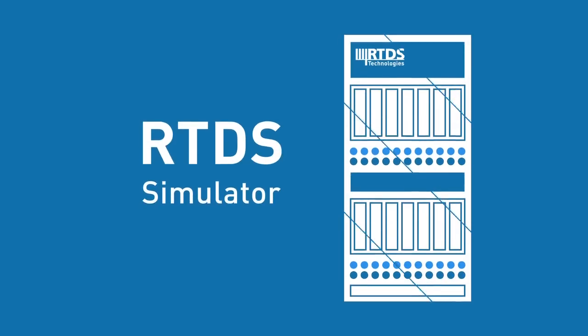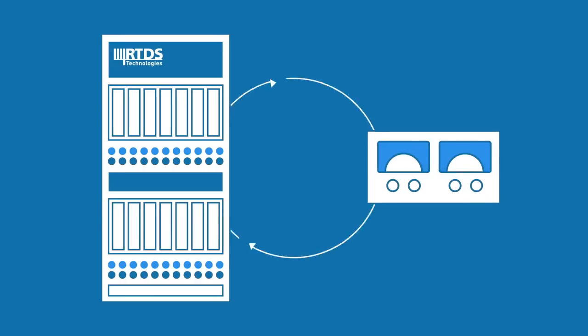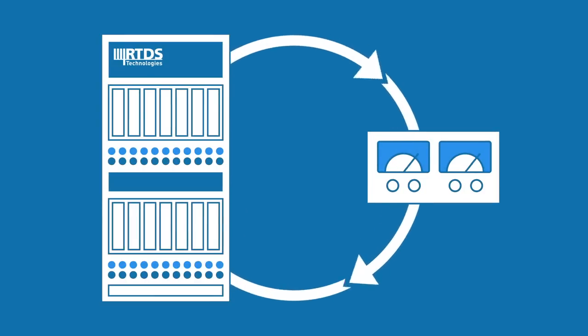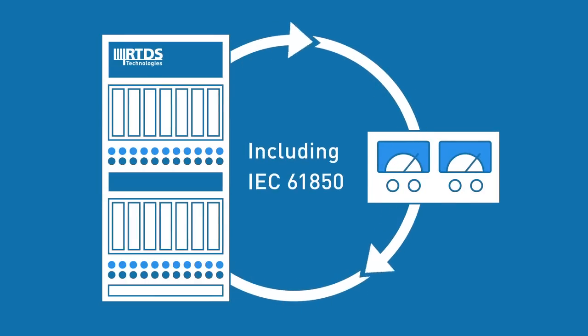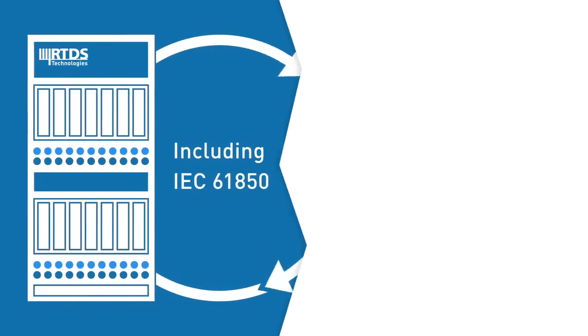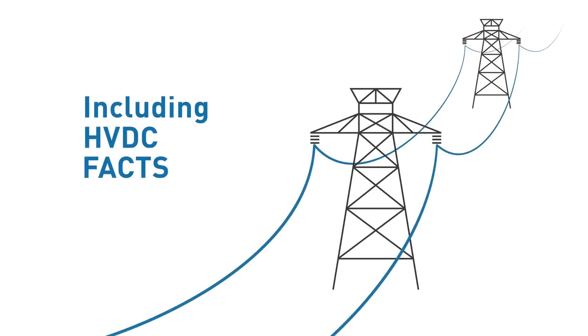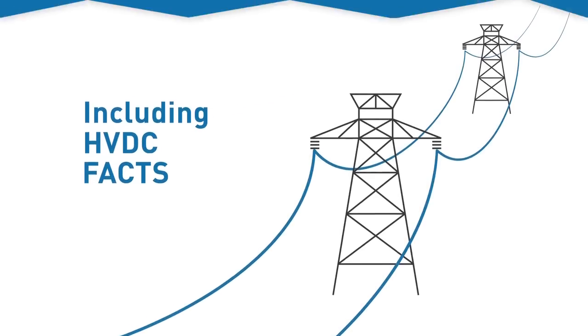The RTDS simulator has been developed to suit a wide variety of power system applications, such as the closed-loop testing of protection systems, including IEC 61850 communication, control system testing, including HVDC and FACTS scheme simulation and testing.